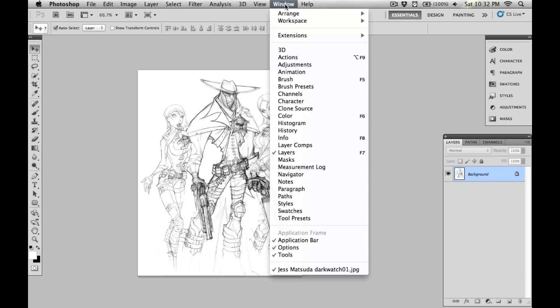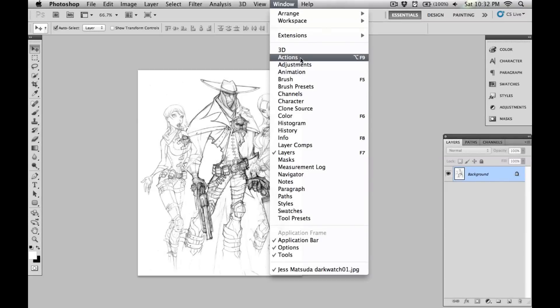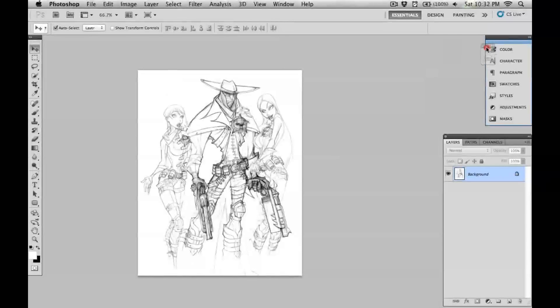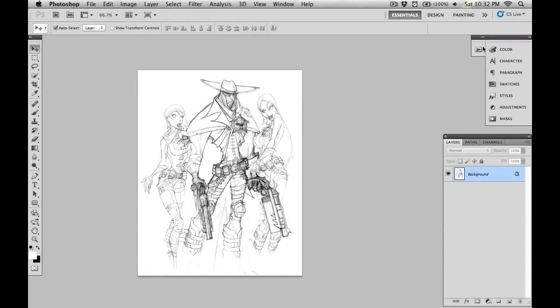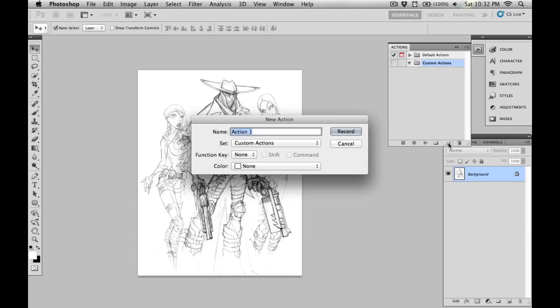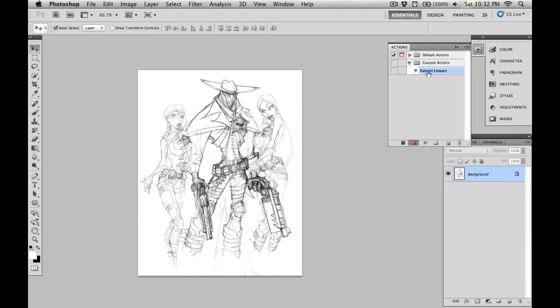First, I'll bring up my actions panel and stick it on the side here. I'll hit this button to create a new action and call it 'extract line art' and hit record. Now anything I do in Photoshop will be recorded into that action which I can recall at a later time.